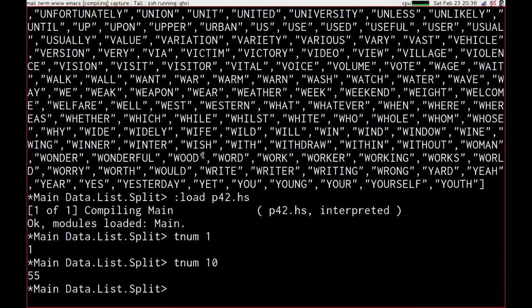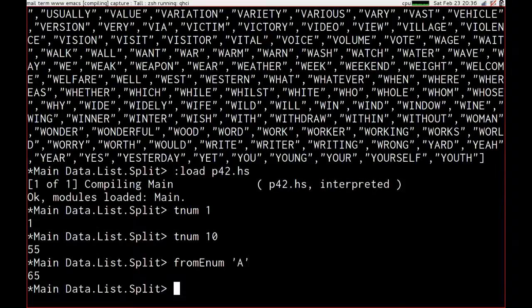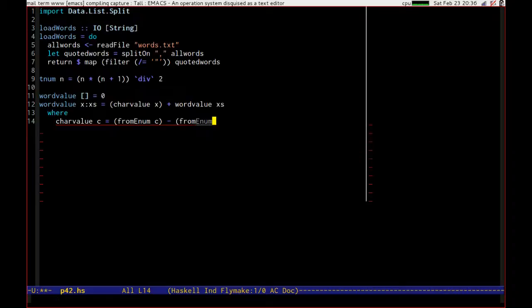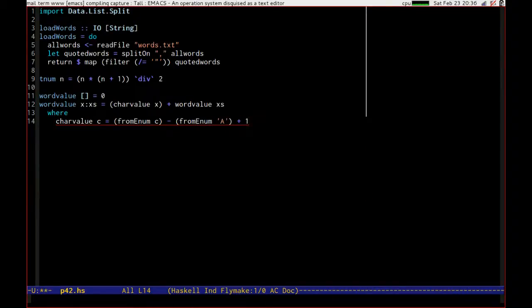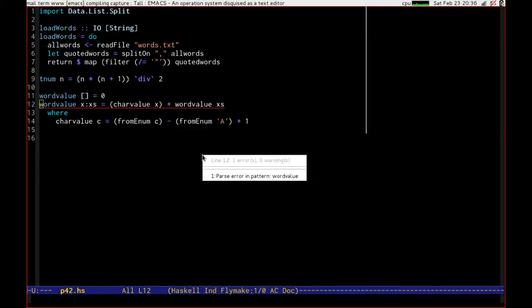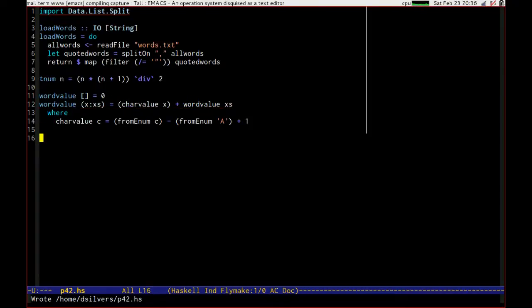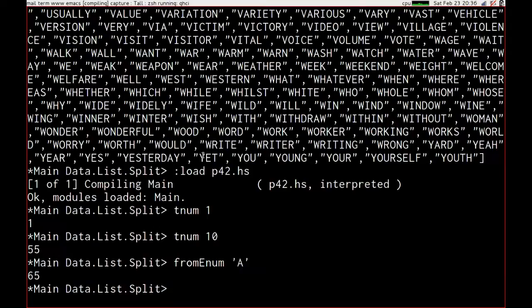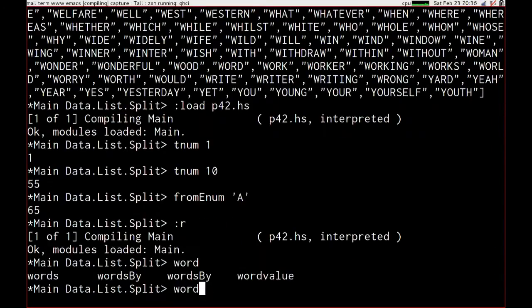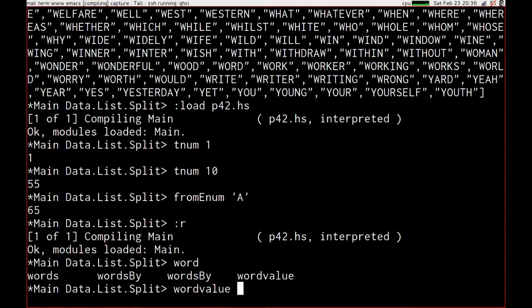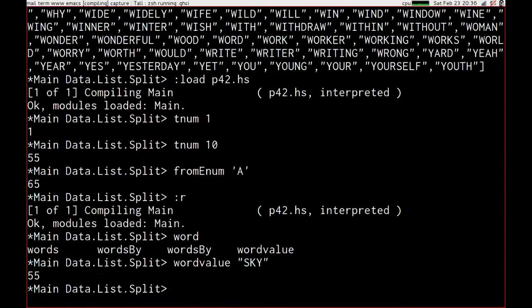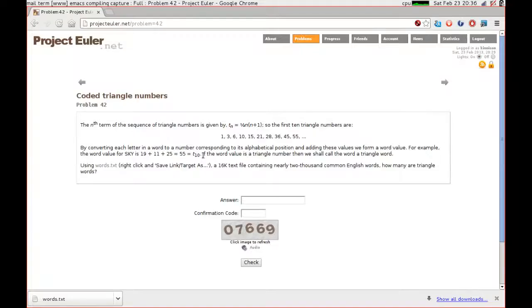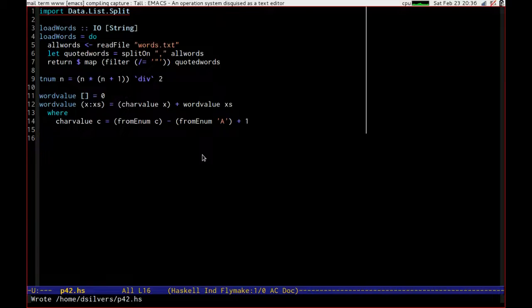If we say from enum of a, we get 65, which is a rather convenient thing. So what we could do is simply say that it is from enum of c minus from enum of a plus 1, since we want a to be equal to 1. Emacs is just telling me that there's a parse error in the pattern, so I need to put brackets around that, and lo and behold we should be able to do something with this. Let's reload our file and calculate the word value of sky. We get 55, which was our test input, so this is all looking good.